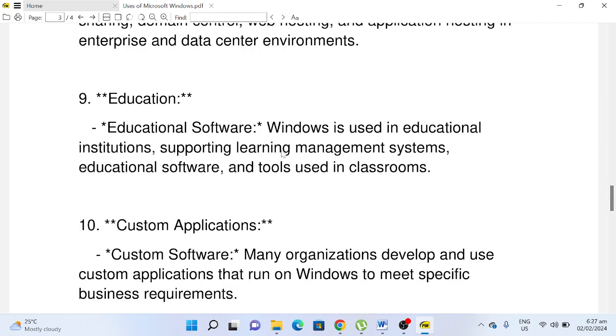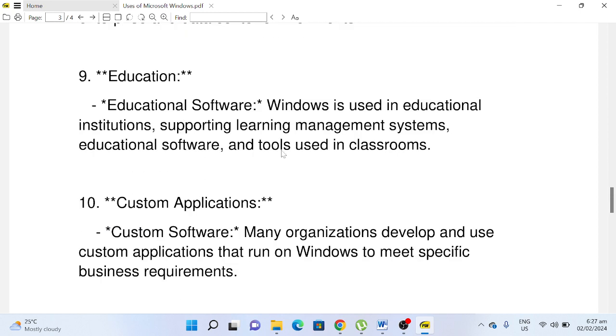Number nine, Education: Educational Software. Windows is used in educational institutions, supporting learning management systems, educational software, and tools used in classrooms.